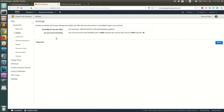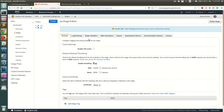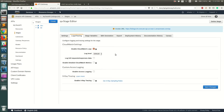Now go back to your API, go to Stages, and select the QA stage we deployed earlier. Go to Logs and Tracing again, enable CloudWatch Logs, and select the option to log request and response data as well.